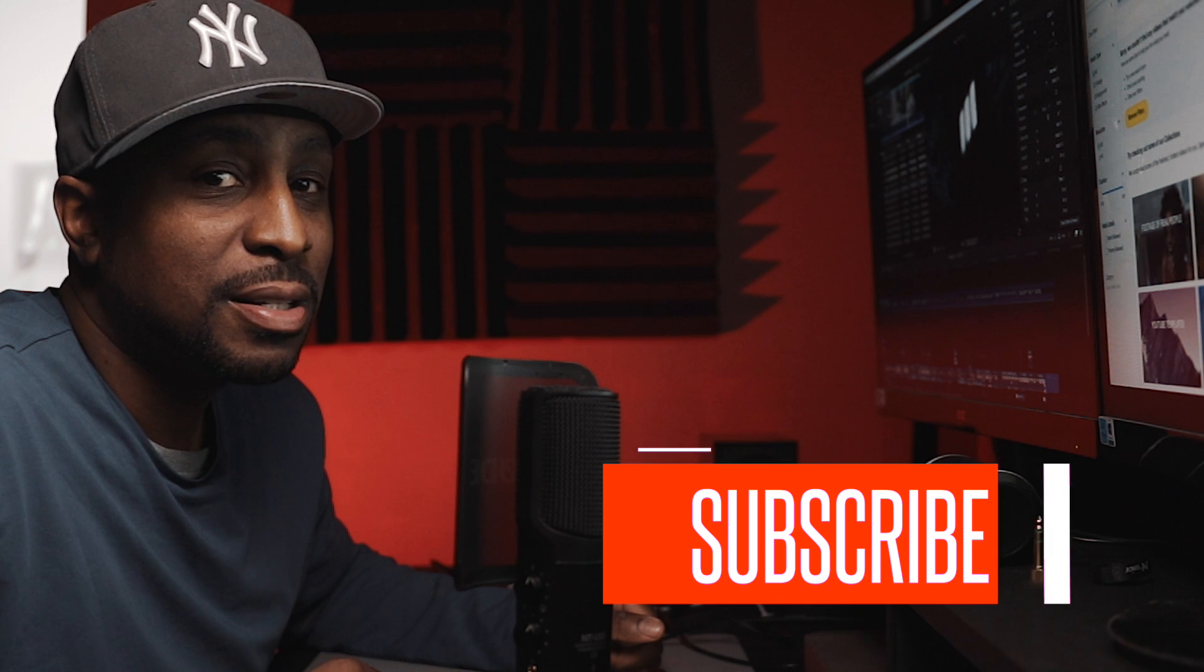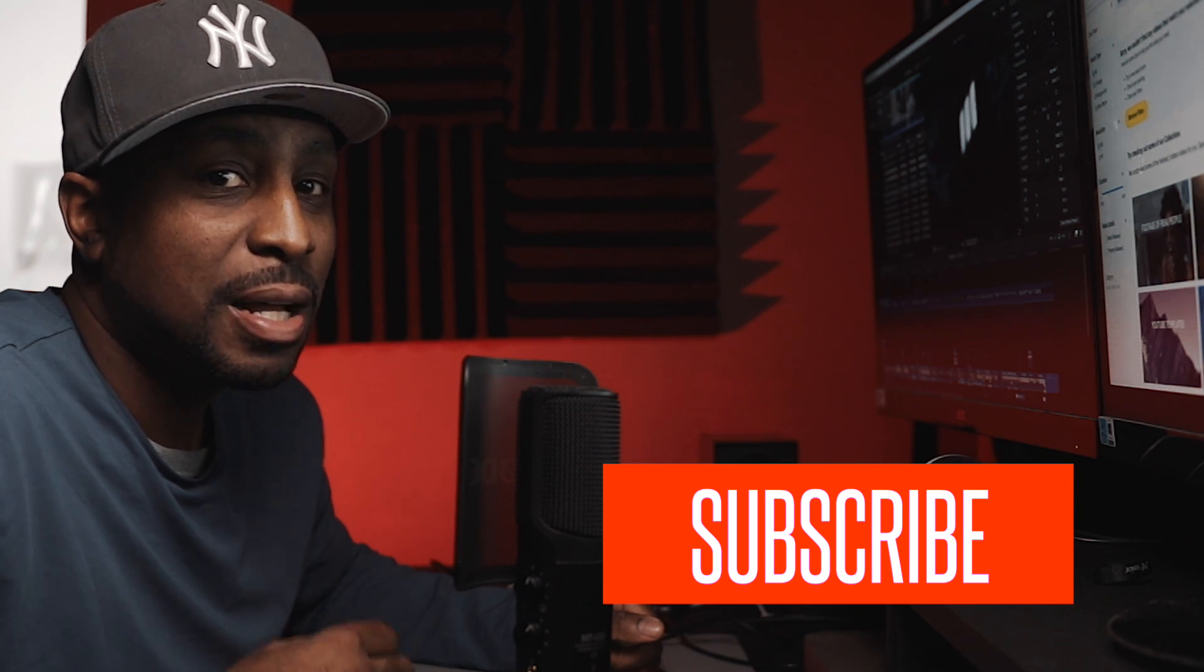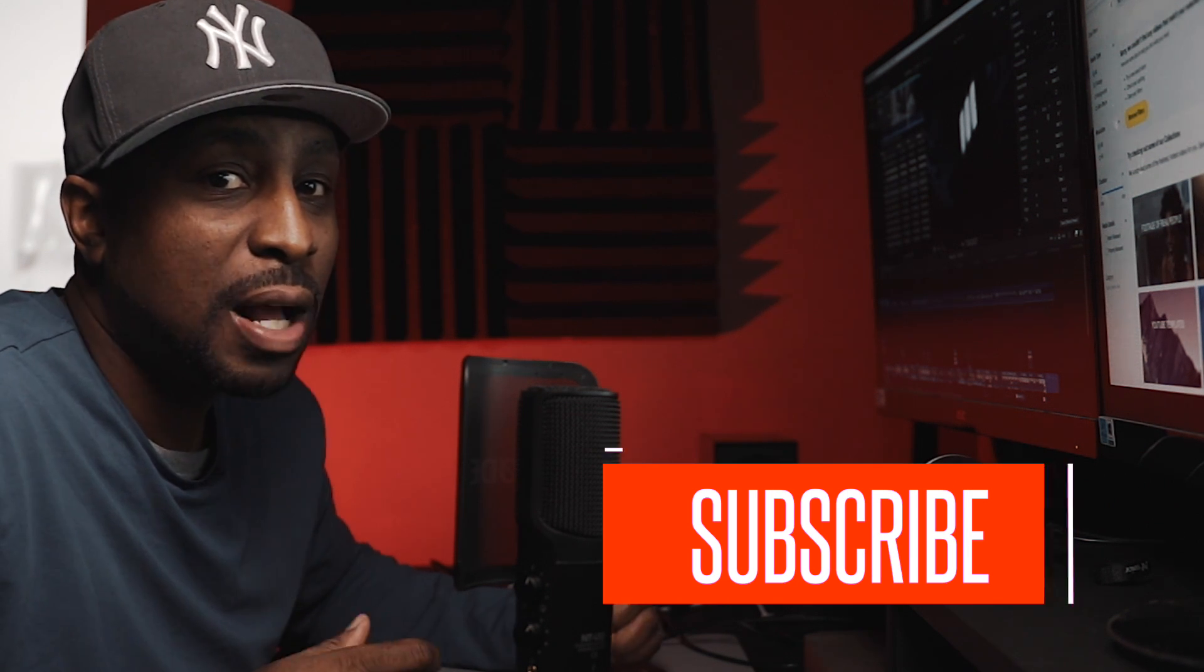What's going on y'all, today I got a very small tip I want to share with you guys, an editing tip in Final Cut Pro. It's connecting audio clips to the video. But before we get started, if you haven't hit the subscribe button yet, hit that subscribe button so y'all can stay up to date with all the new content that we got coming out.